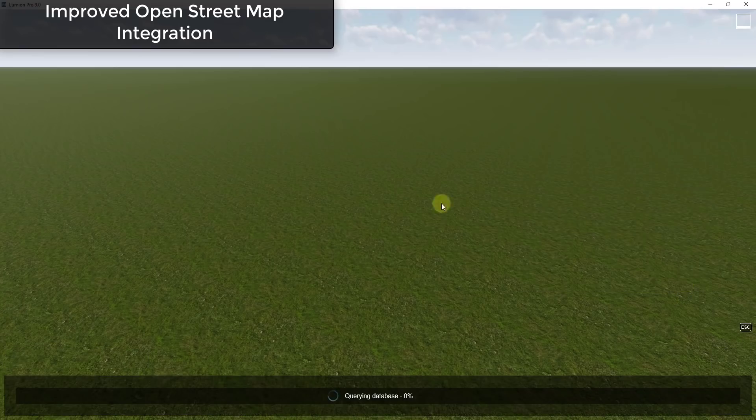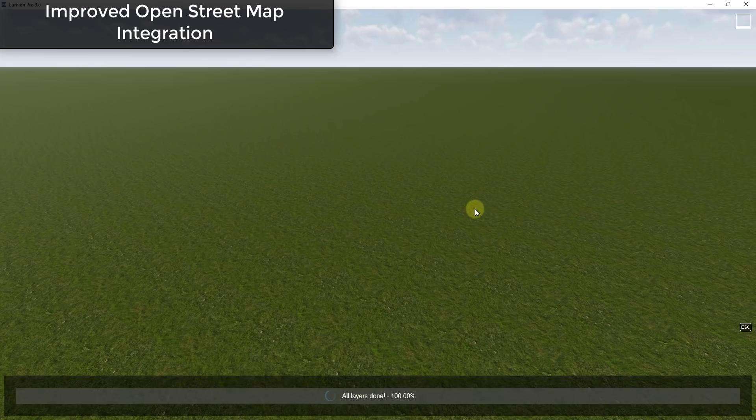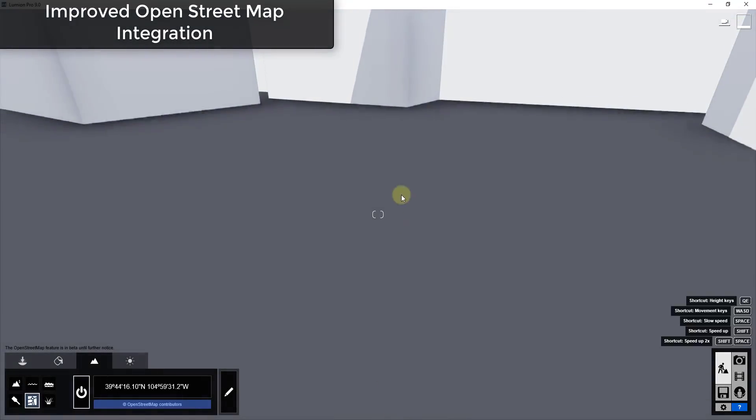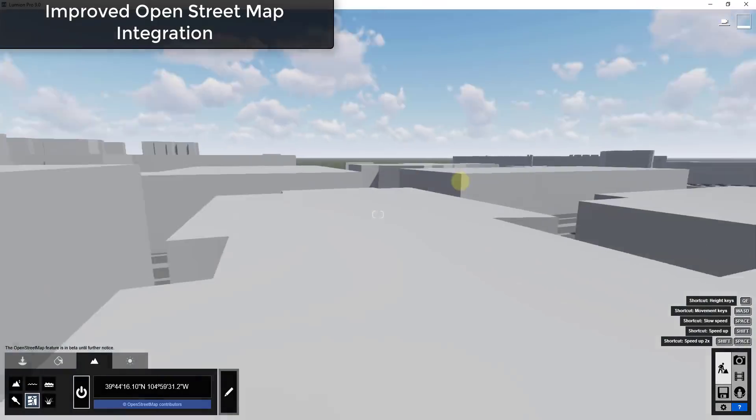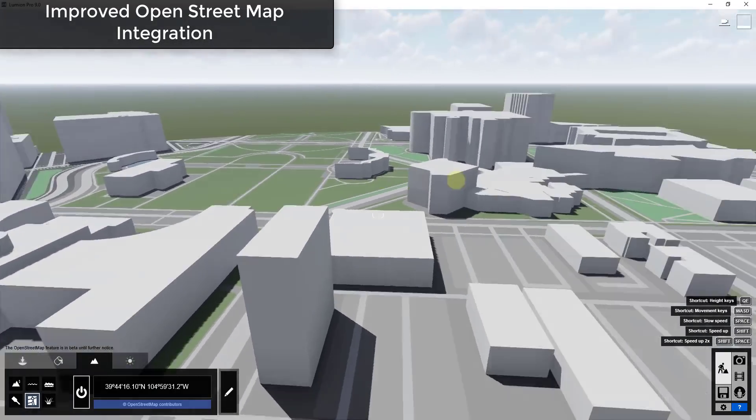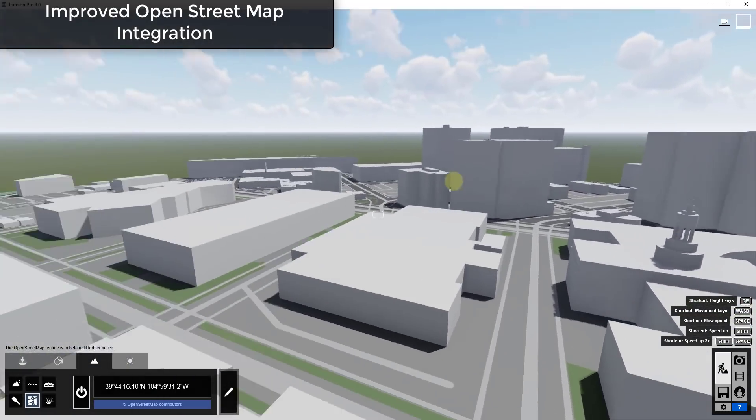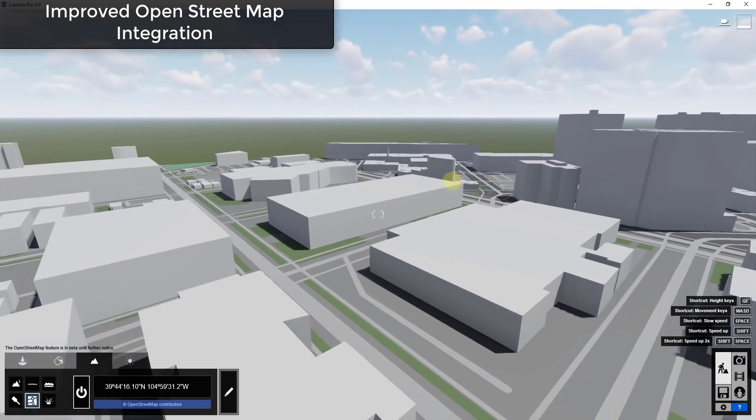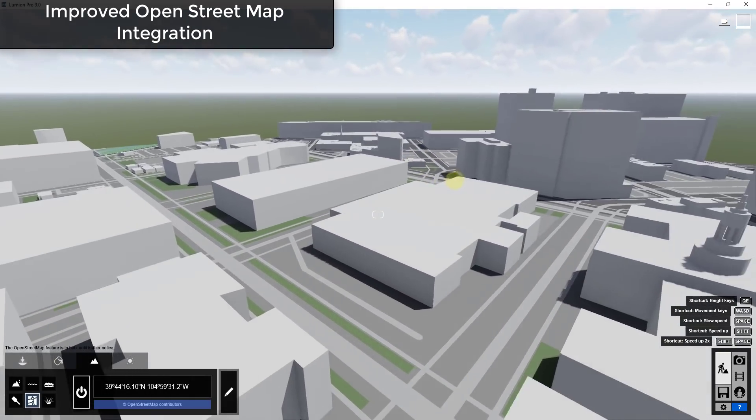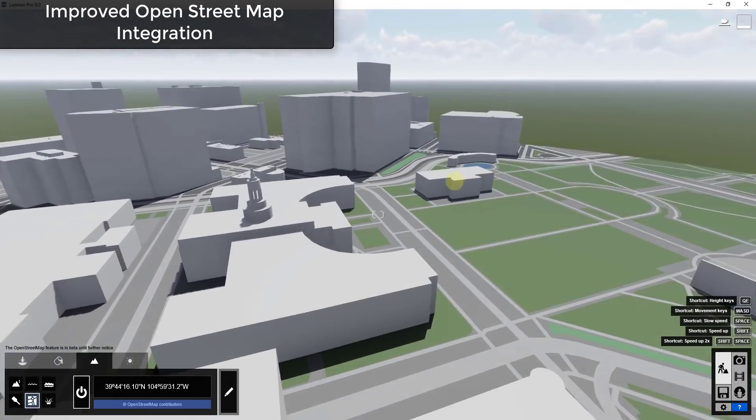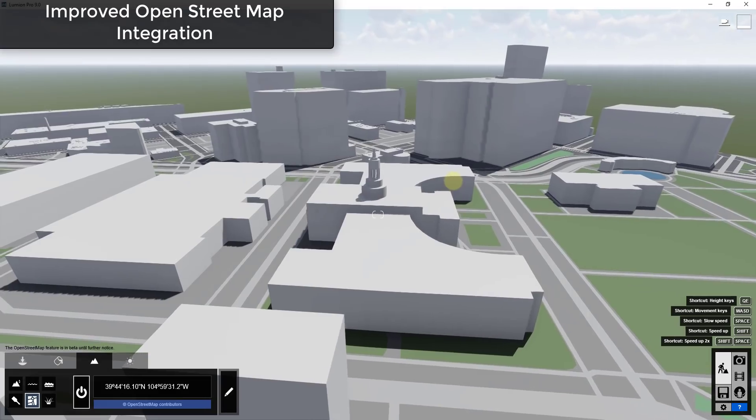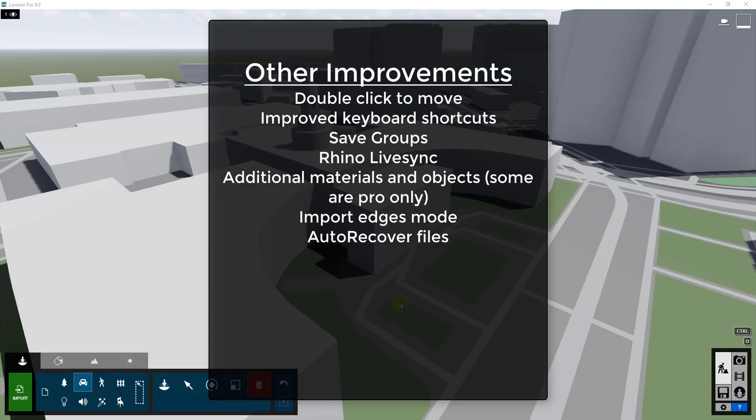We would just find our location. We would click start download and you can see how quickly all of this information got brought in from OpenStreetMap. So you can really get that contextual information really easily and really quickly using this new version.